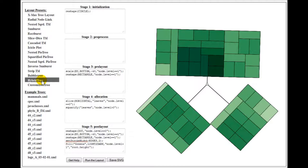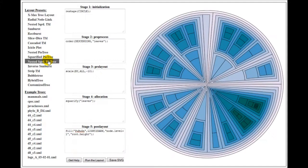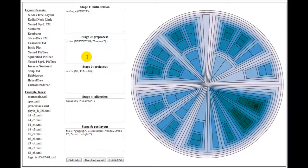Also, novel tree layouts like nested squarified pie tree have been generated by using the same set of operator components.